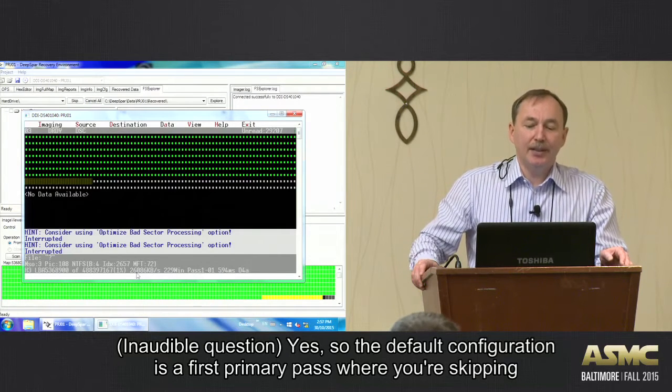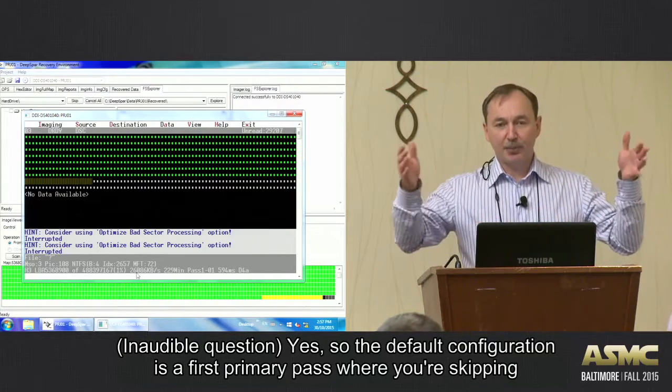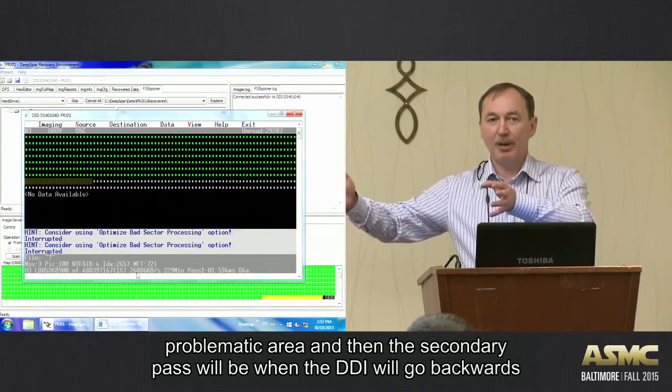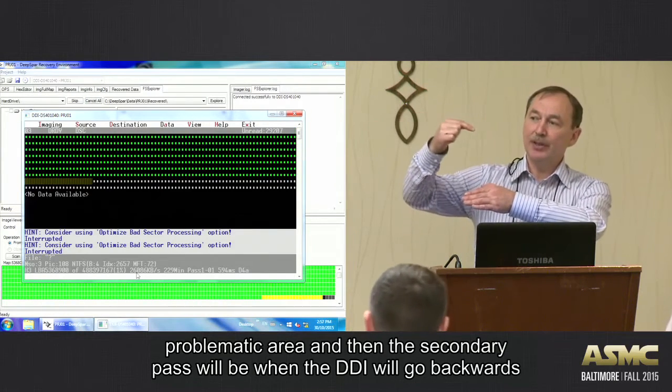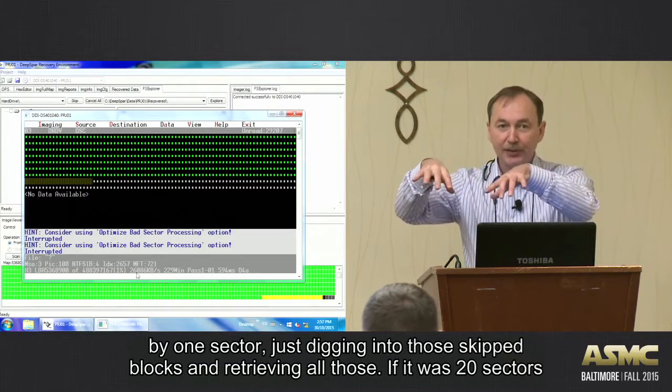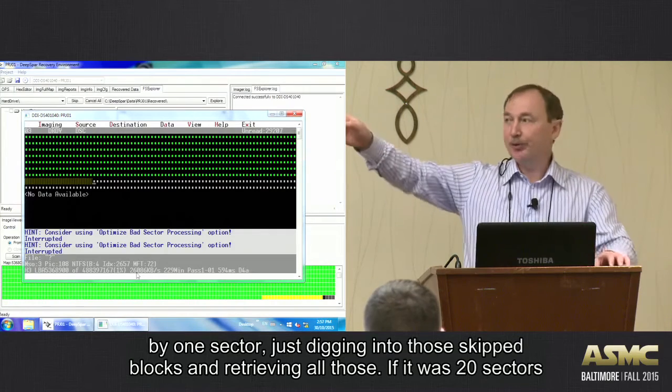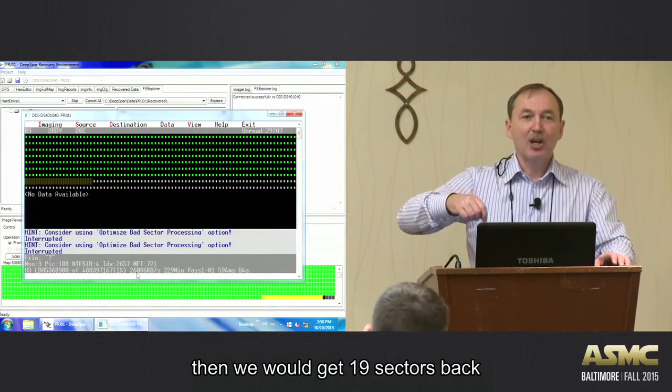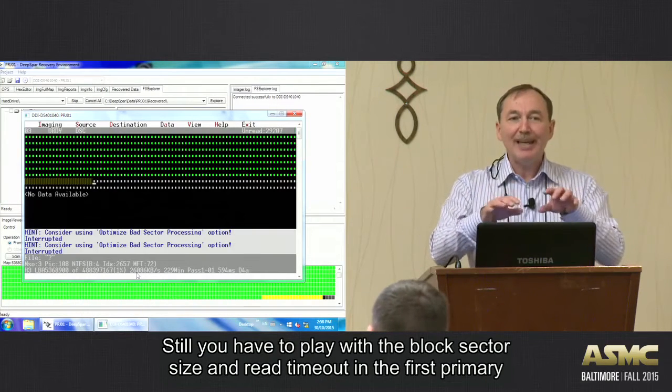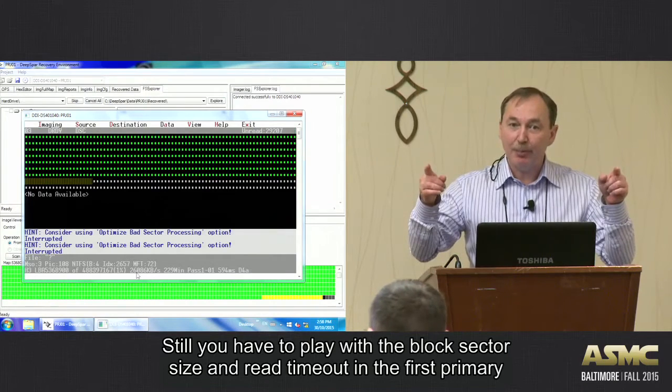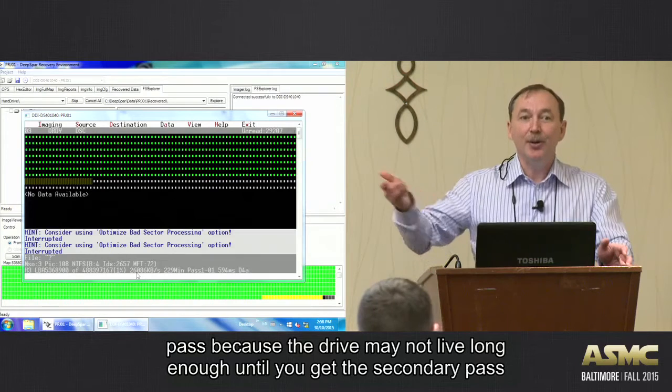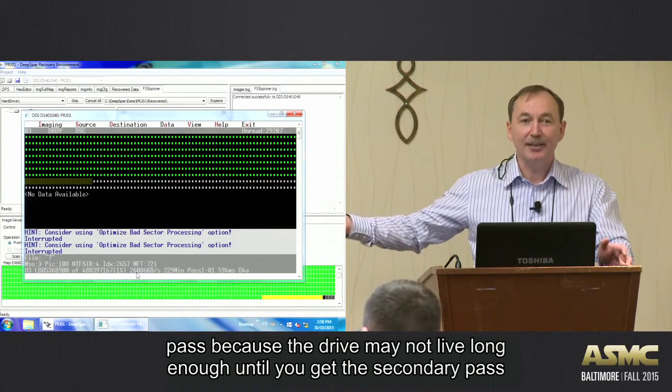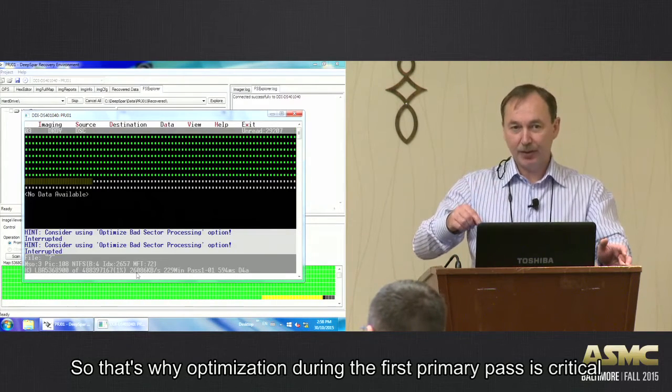Yes, so the default configuration is a fast primary pass where you're skipping problematic areas, and then the secondary pass would be when the DDI will go backwards by one sector, digging into those skipped blocks and retrieving all those. If it was 20 sectors then we would get 19 sectors back. But still you have to play with these block size and read sector timeout during first primary pass, because the drive may not live long enough until you get to secondary pass.